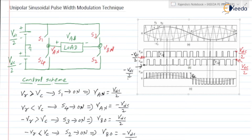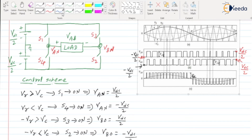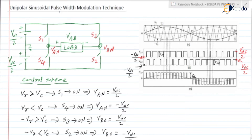Here we are having a single phase full bridge inverter. It consists of four switches S1, S2, S3, S4. The voltage across the load, let us consider it as VAB. Potential at this pole is VAN. Potential here is VBN.